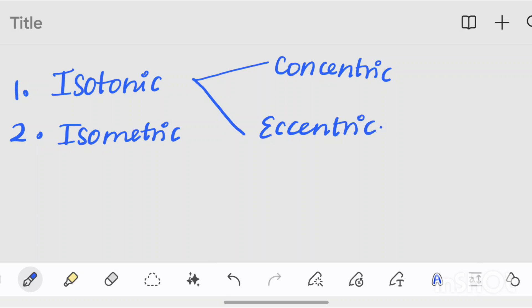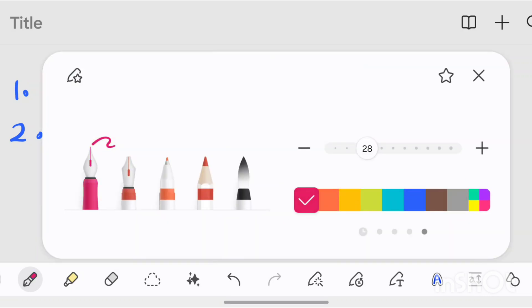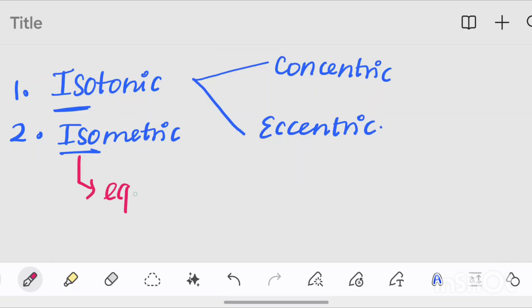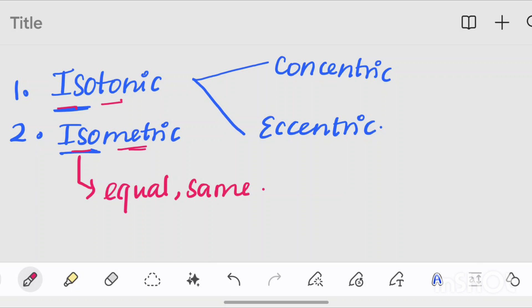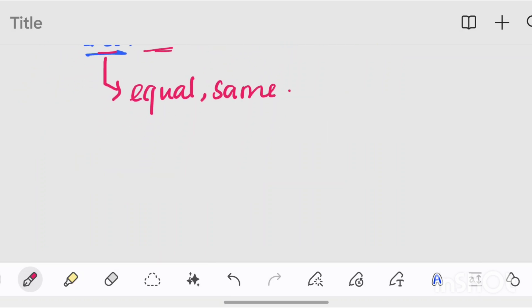There are two main types: concentric and eccentric contraction. The prefix 'Iso' means equal or same. That is why isotonic means same tone, and isometric means same length. Let's discuss the details.